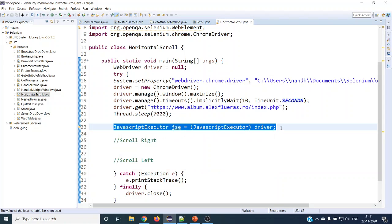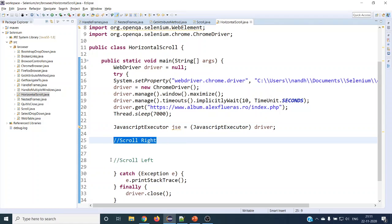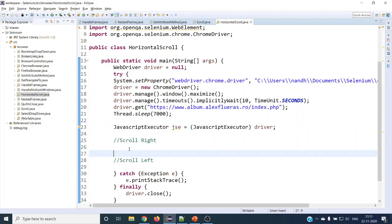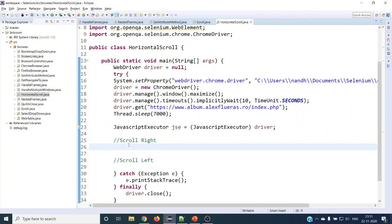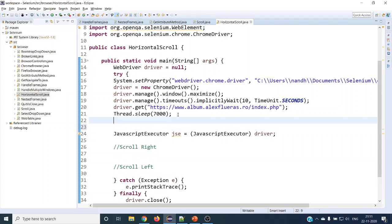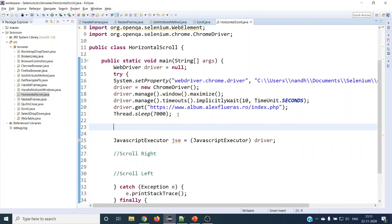So for that we have to use JavaScript Executor and use JavaScript methods to do the operations. First we are going to see scroll right and then scroll left. In JavaScript we have a method called scrollIntoView. What this does is, based on the web element, it will scroll right or left. For that we first need to find out what the web element is that we want to scroll — using findElement by ID.